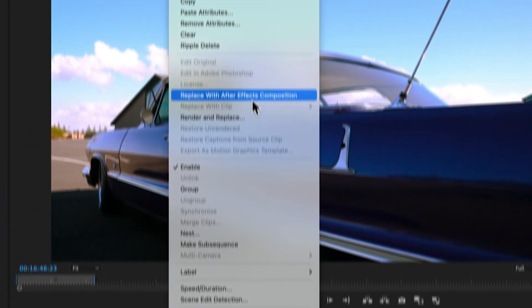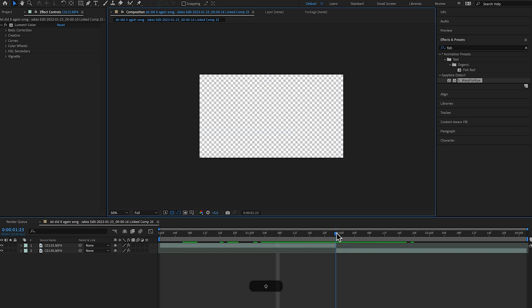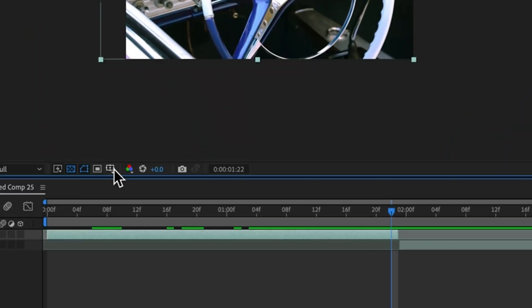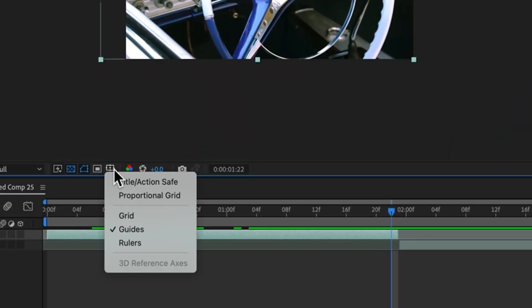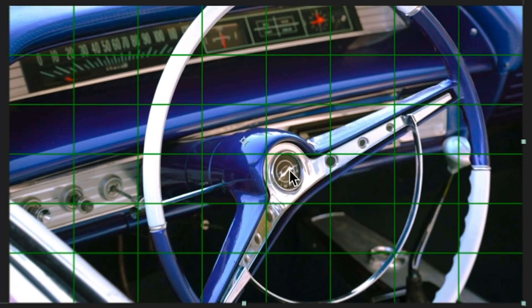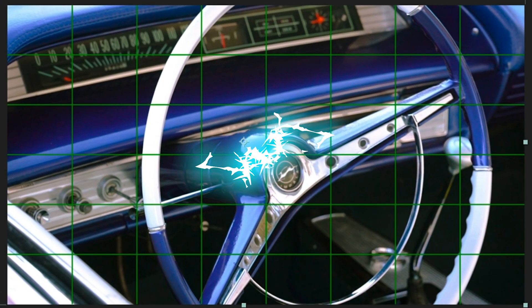The clip that we're transitioning to looks like this. Let's highlight both these clips, right click, and hit 'Replace with After Effects Composition.' Step one in After Effects is coming to the end of our first clip where this transition is going to begin. We're going to come up under our grid options and select Proportional Grid.